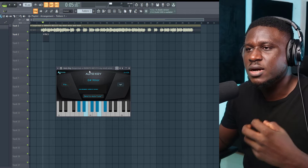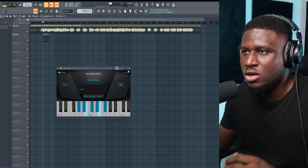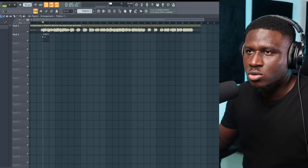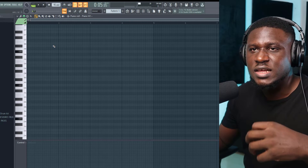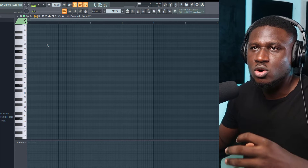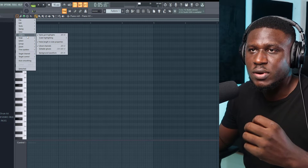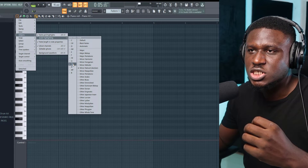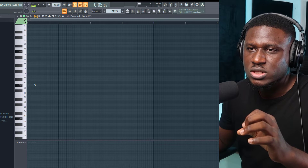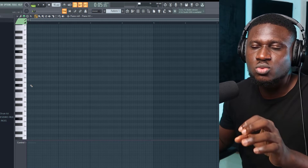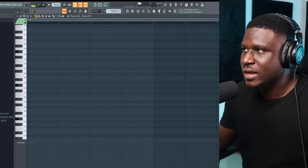All right, so it kept showing G-Sharp Minor a couple of times, so I'm going to try G-Sharp Minor. We're going to come to the piano roll. FL Studio has this great feature where you can select the scale of your production — I can click this dropdown right here, come to scale highlights, G-Sharp Minor Natural. So now we'll stick to the light gray lines when selecting notes.